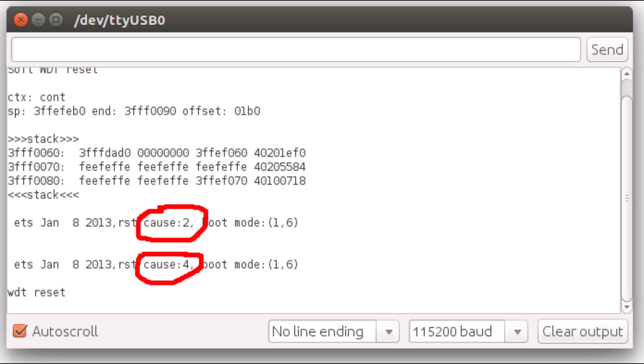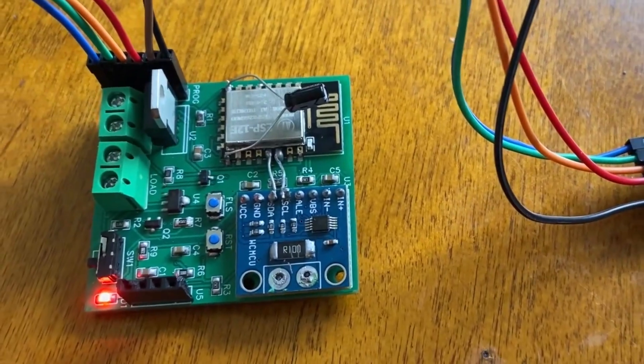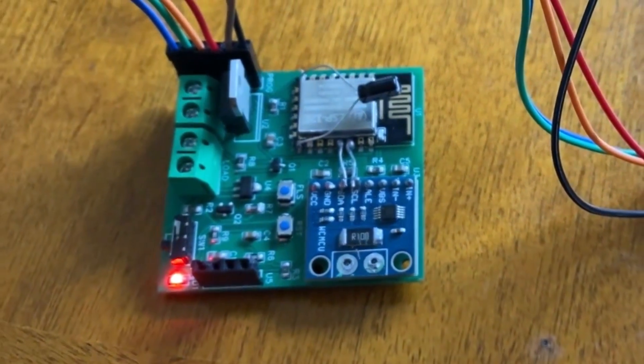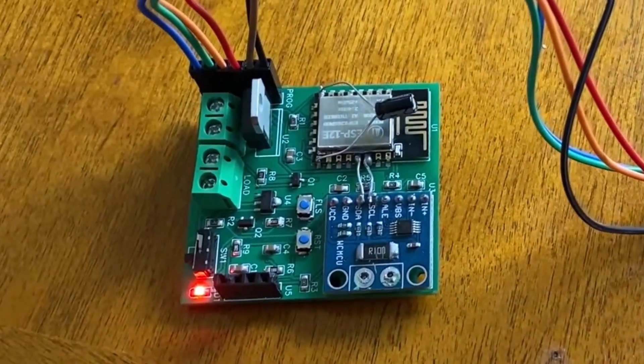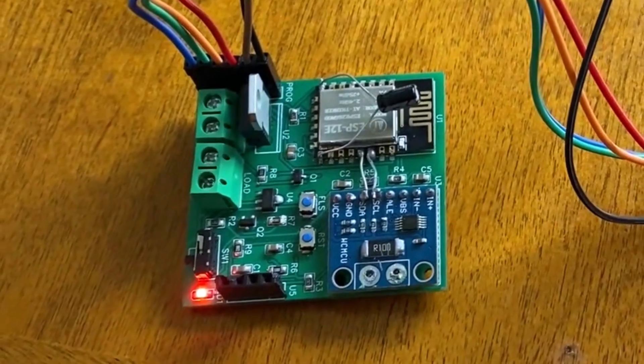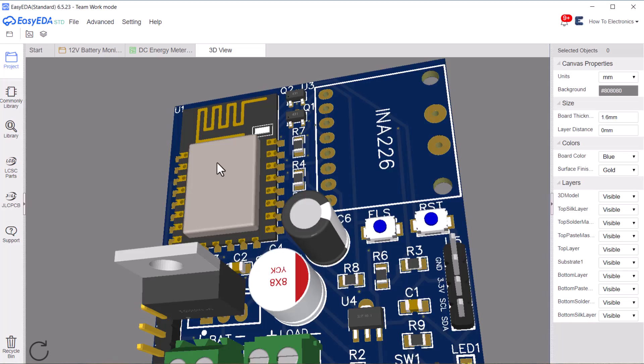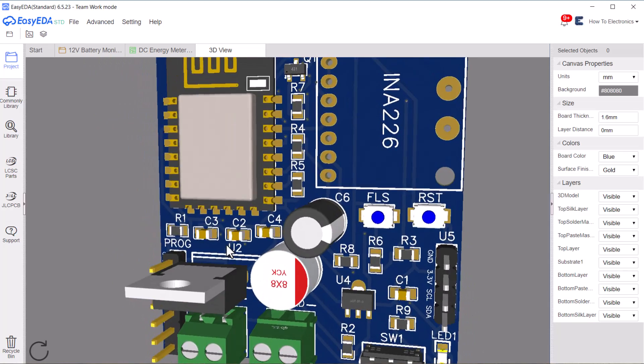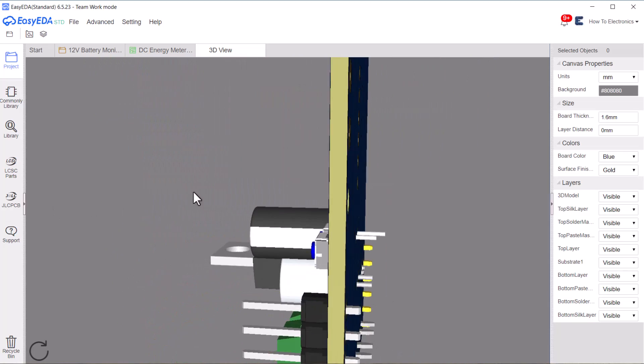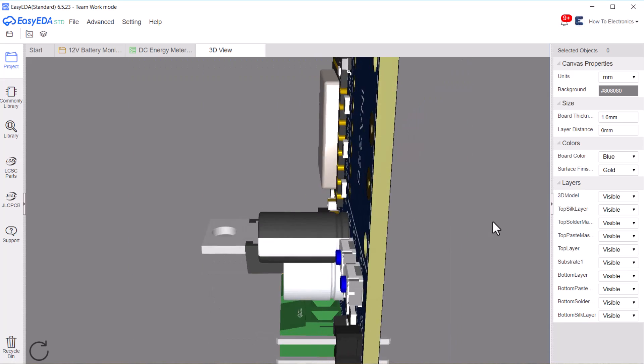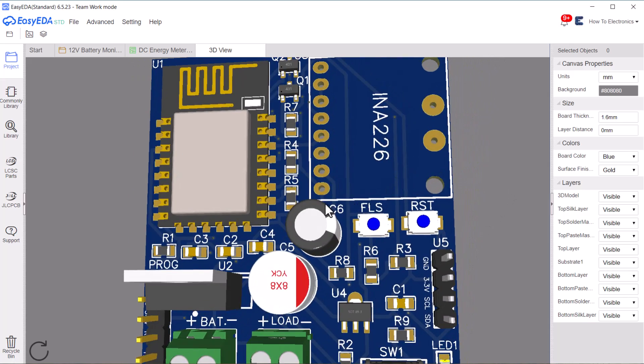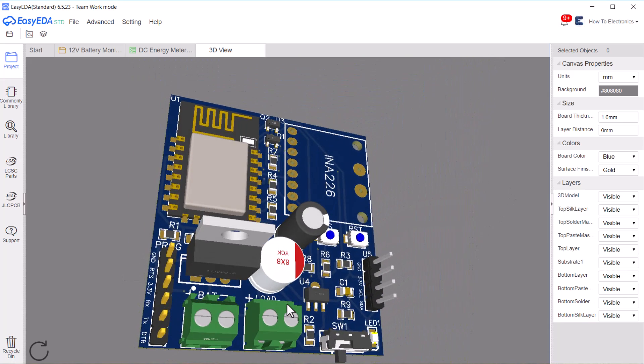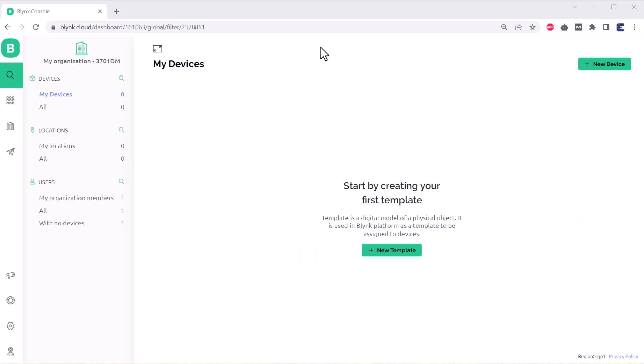However, while testing, I found ESP-8266 was entering into WDT reset mode. So, I soldered two large value capacitors for voltage stability. The issue was fixed. I have also updated the design and Gerber file. The latest design has no issues at all.